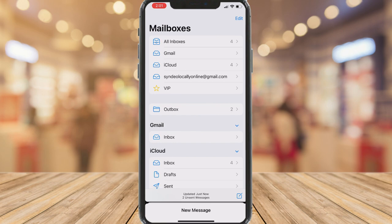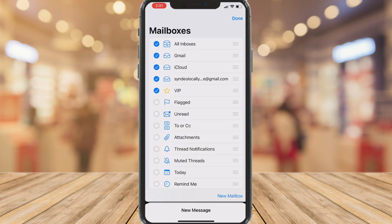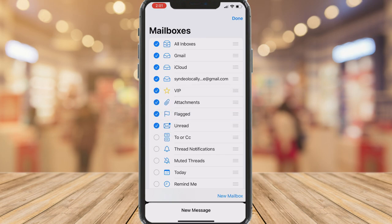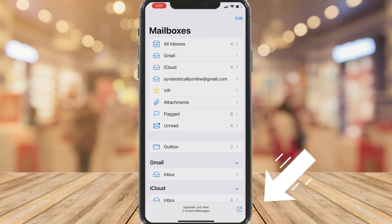We can click Edit and choose the types of mailboxes that we want to display inside our account. You can also rearrange each of these mailboxes and create a new mailbox down below. I'm happy with that, so I'm going to click Done. Now let's create a new message by clicking this button down on the right-hand side.